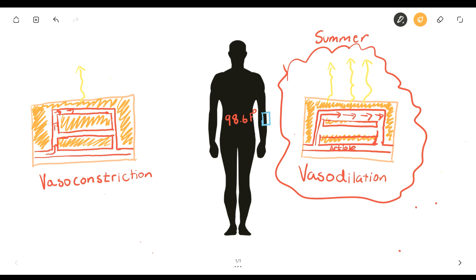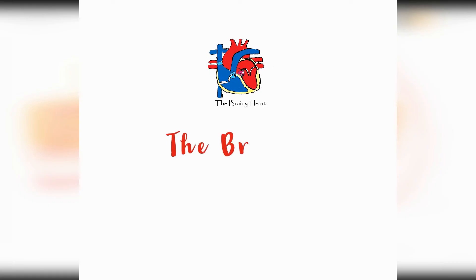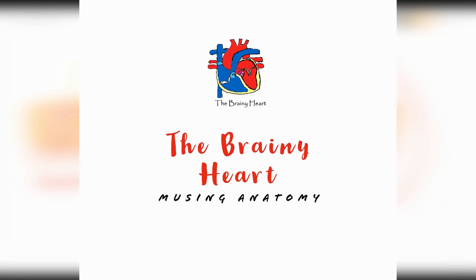I'm always open to comments, suggestions, and questions. This is the Brainy Heart signing off. I'll catch you later in the next video.